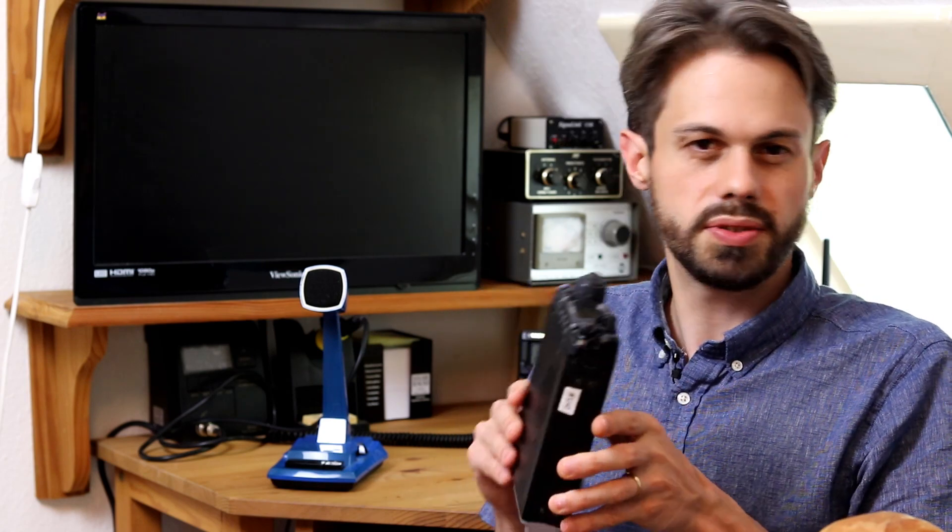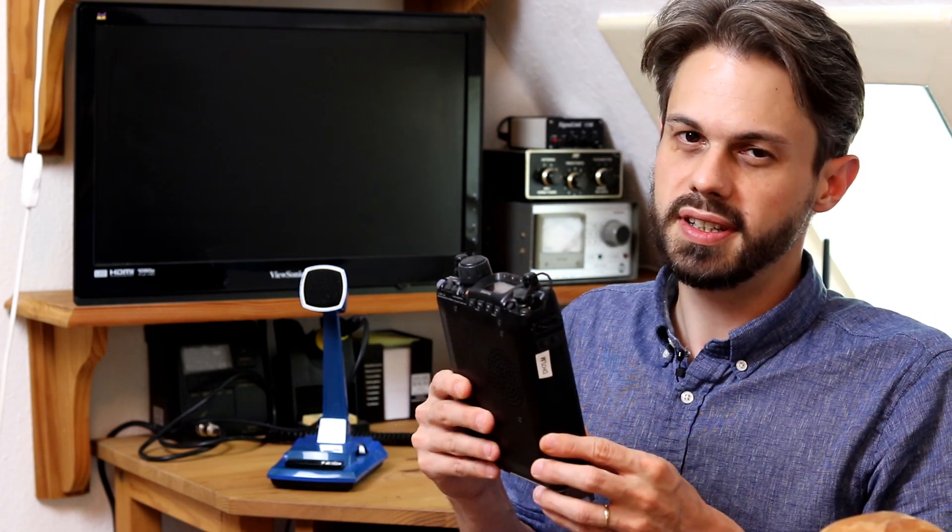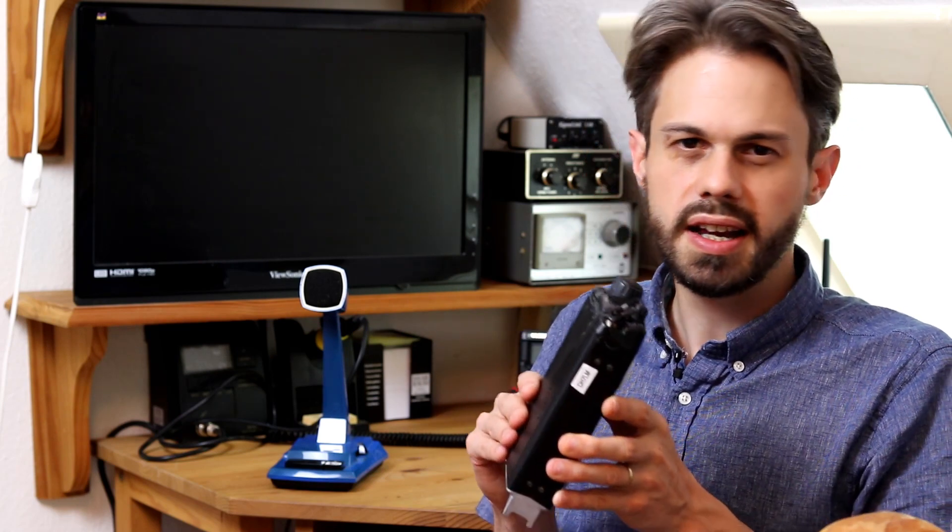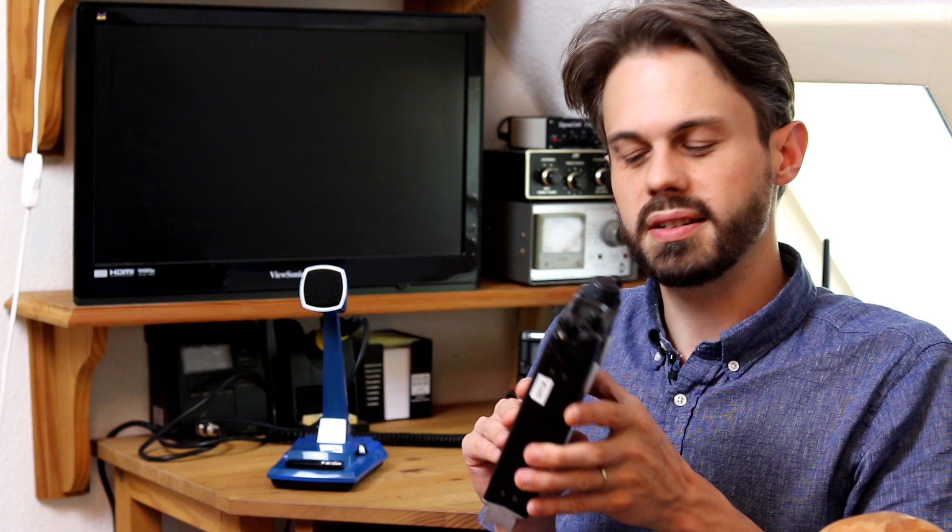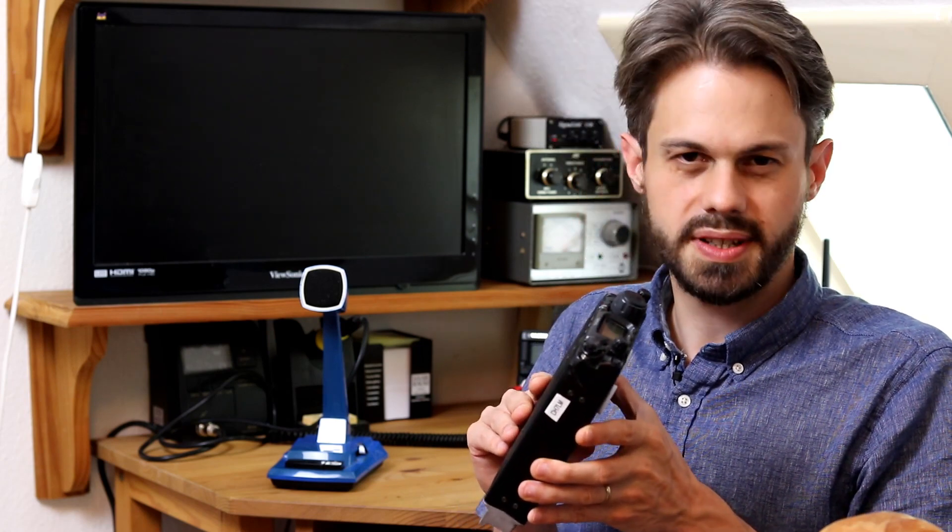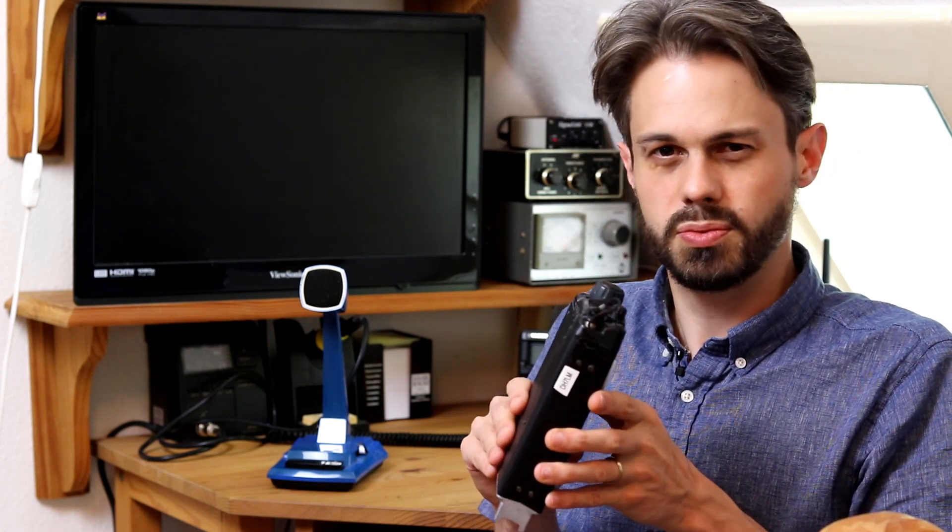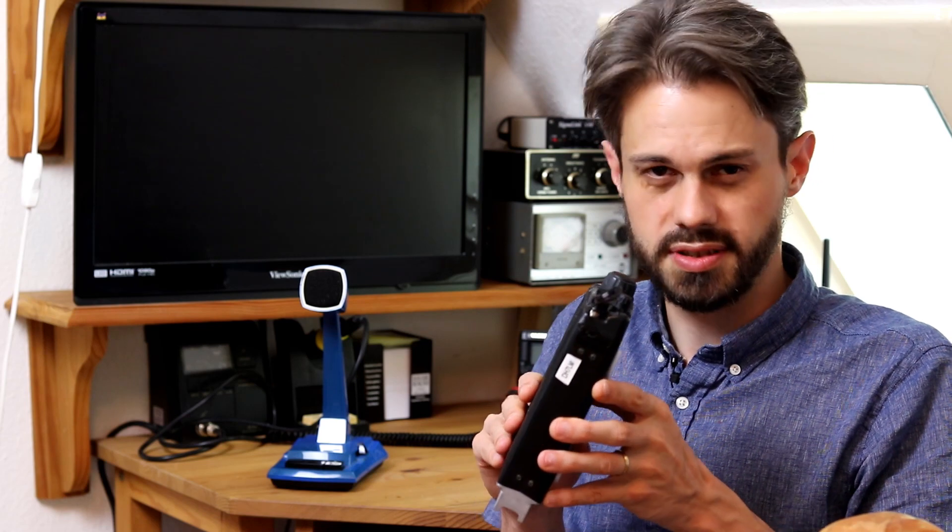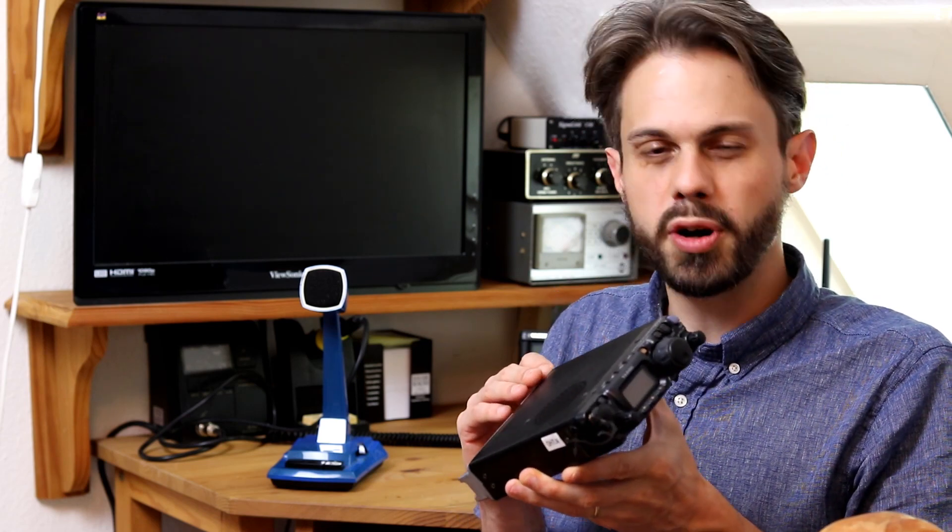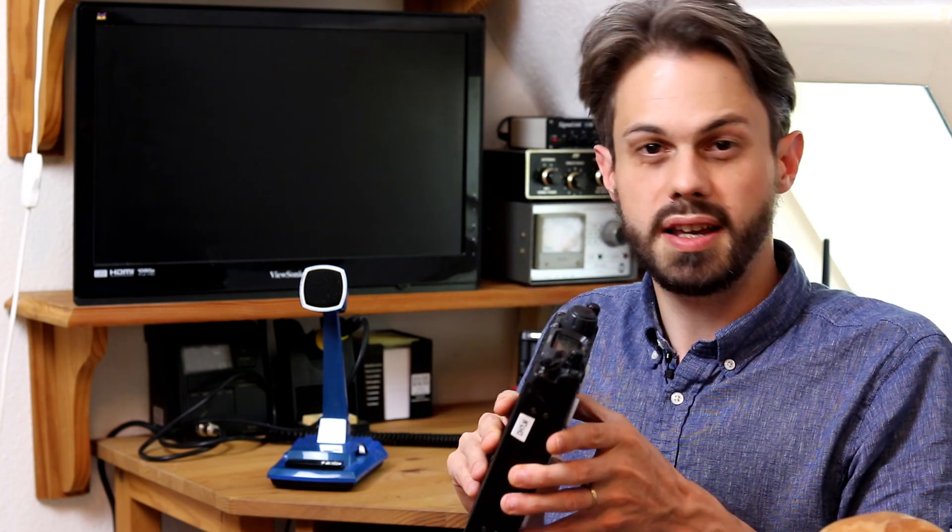Still another issue is the power level. Obviously this is a QRP rig, so you're limited to 5 watts. And to be honest, on SSB, this is kind of the limit. You will make contacts, of course, especially if you have a good antenna.